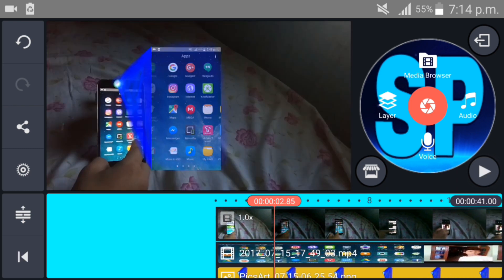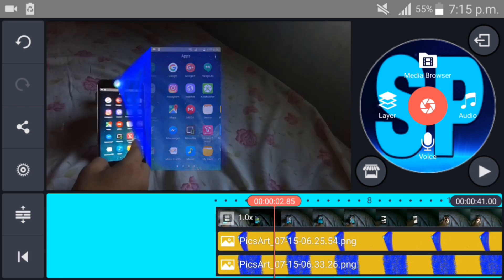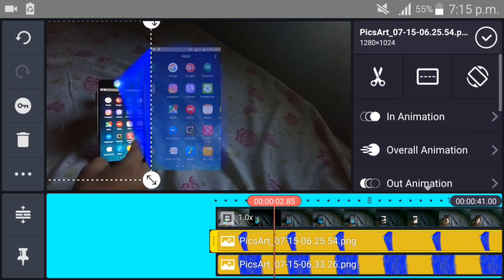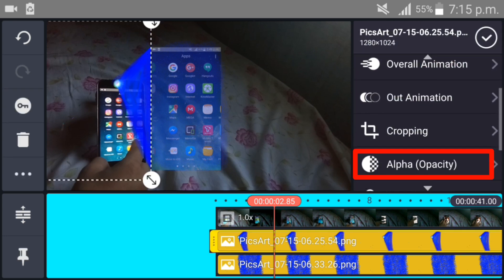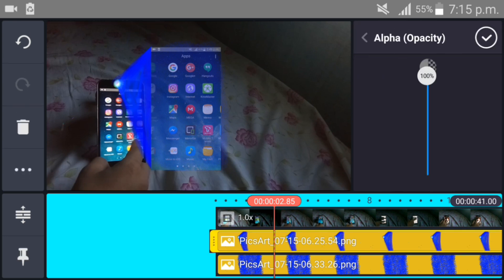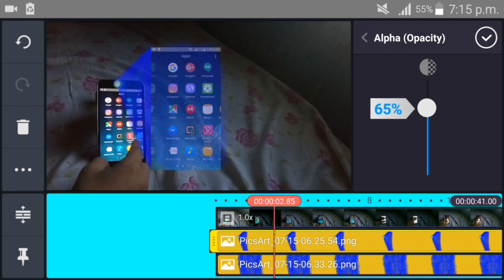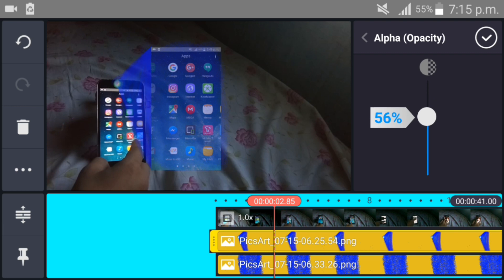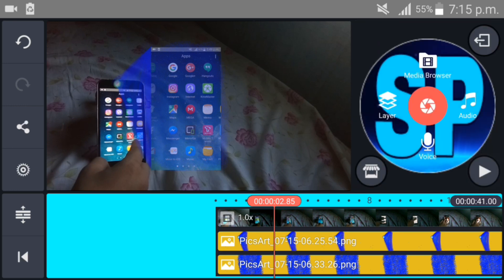Select this image right here, go to alpha, and decrease the visibility of the image. Perfect now.